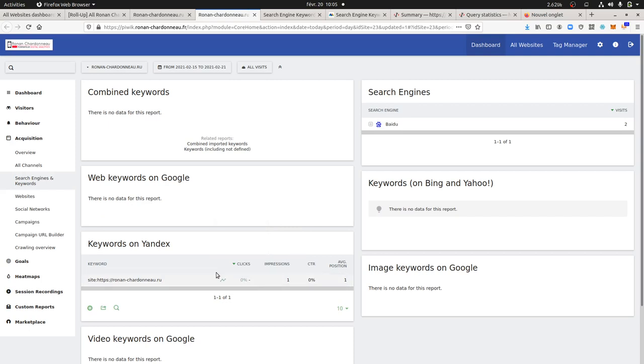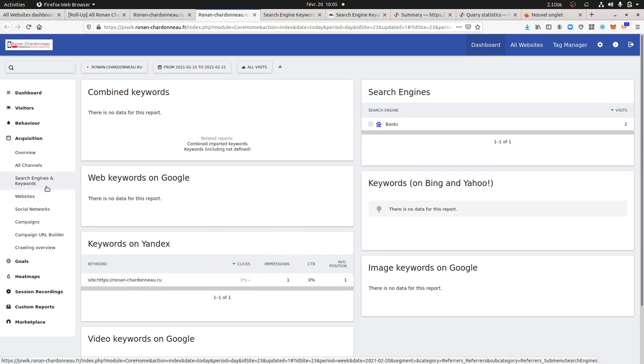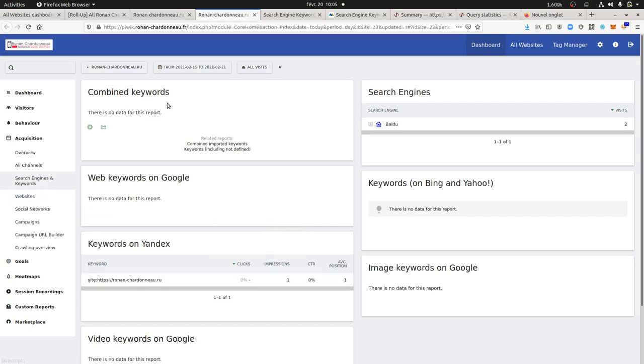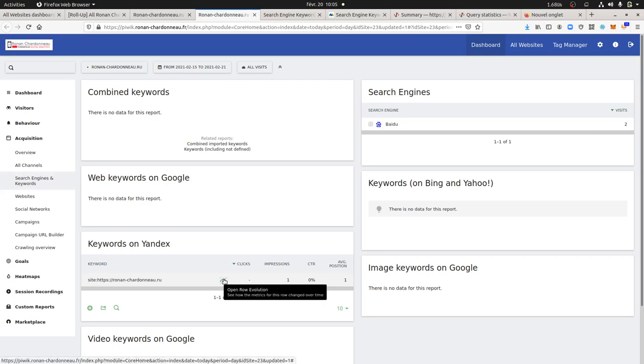As you can see here, it will be within the search engine and keywords. This is for Google, this is for Bing and Yahoo, and you get as well the additional one for Yandex.